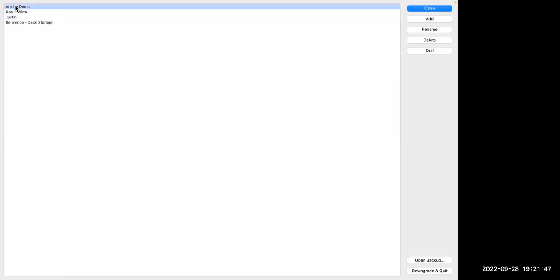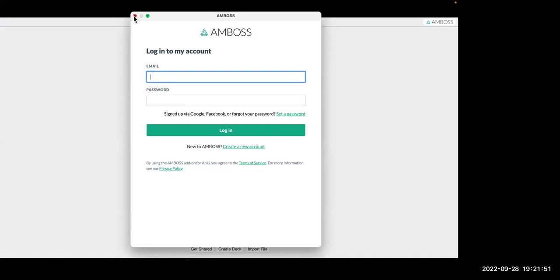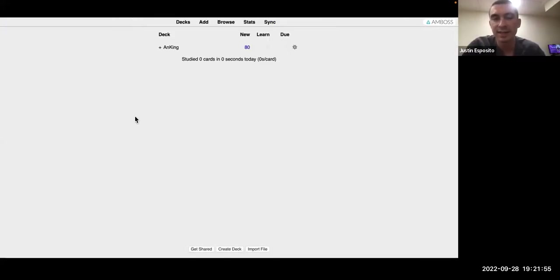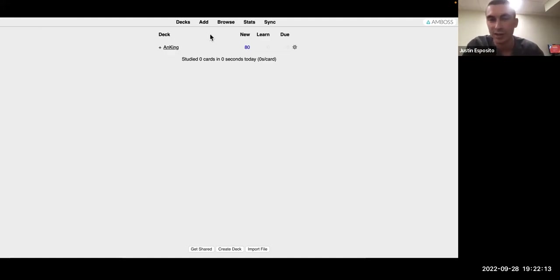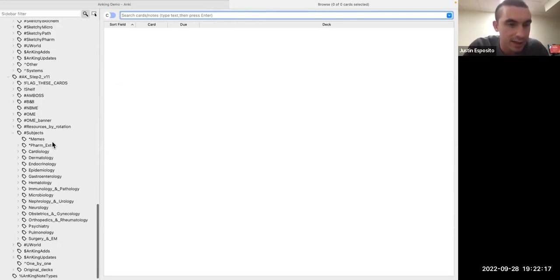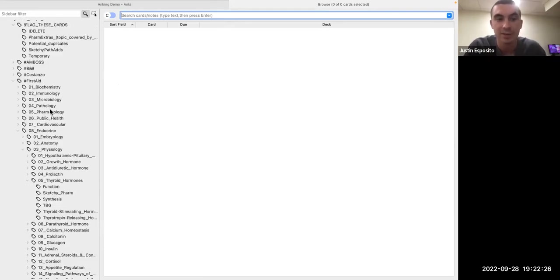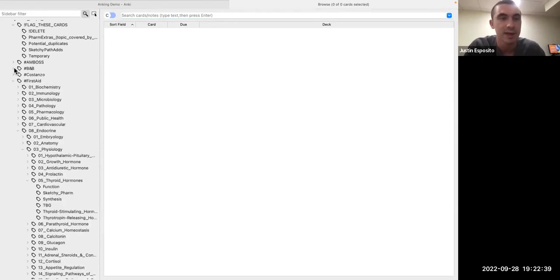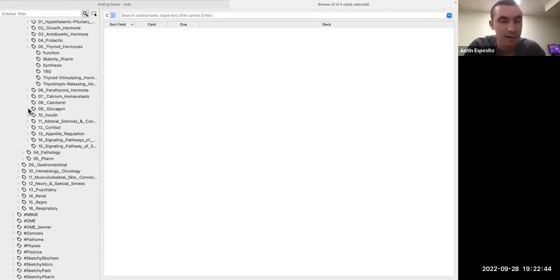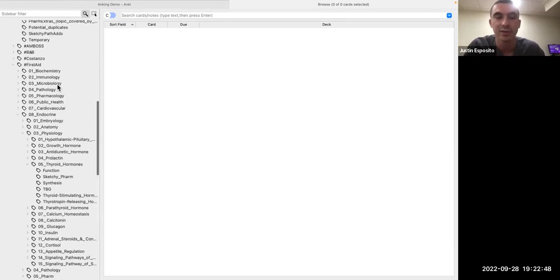A student asks about the purpose of different profiles. He explains profiles are like totally different Anki desktops — if you're one person using Anki, you can just use one profile. He loaded Anking into a separate profile just for the demo since the deck is so huge. Now showing the Anking profile, he points out it has all these tags organized by resource — like First Aid by chapter, Boards and Beyond tags for individual videos, and Pathoma. He mainly used the First Aid tags since they're really well organized and cover pretty much every major topic.